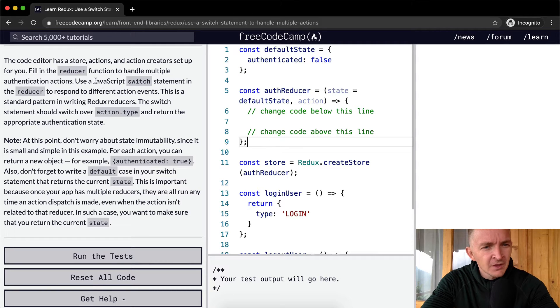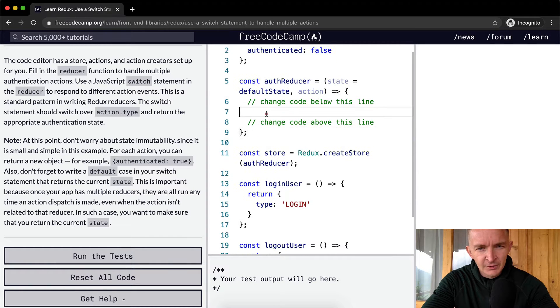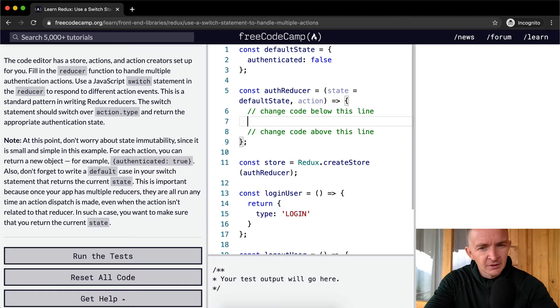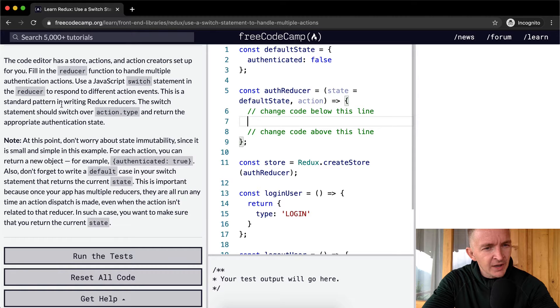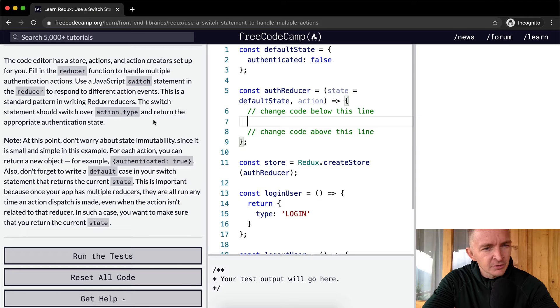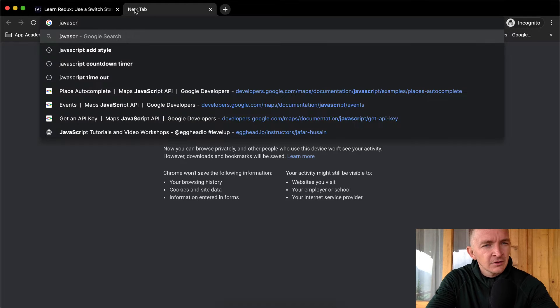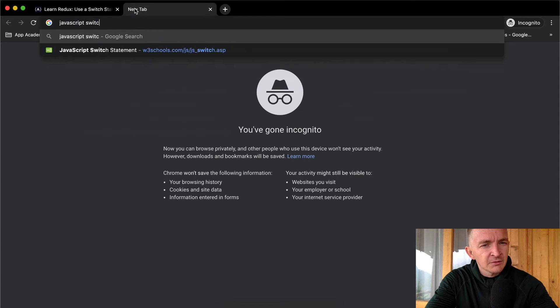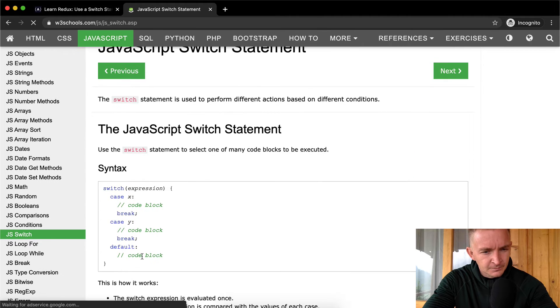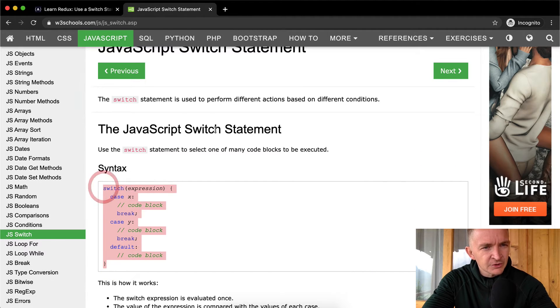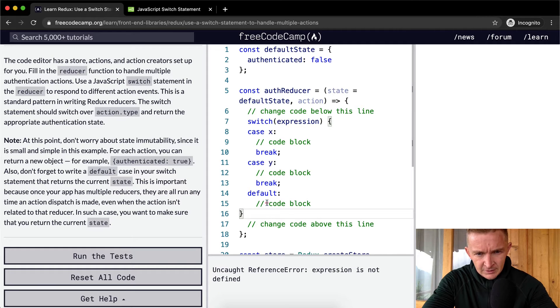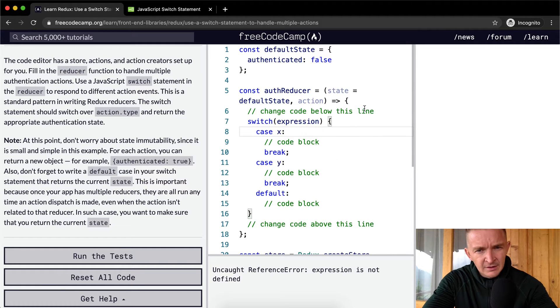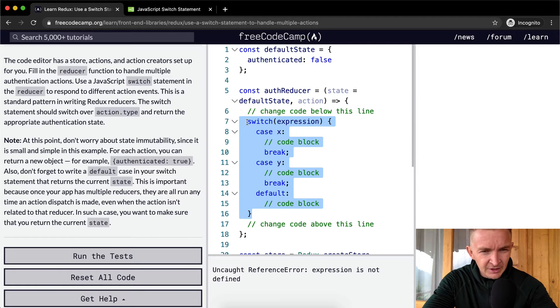The action creator says to use a JavaScript switch statement in the reducer to respond to different action events. We're going to use the switch statement to respond to different action events. This is a standard pattern in writing Redux reducers. The switch statement should switch over action.type to return the appropriate action. I don't remember how to do this one exactly, so I'm just going to copy this switch statement into here. This is going to be pretty common in Redux. I don't use Redux a lot, so this is new to me as well.